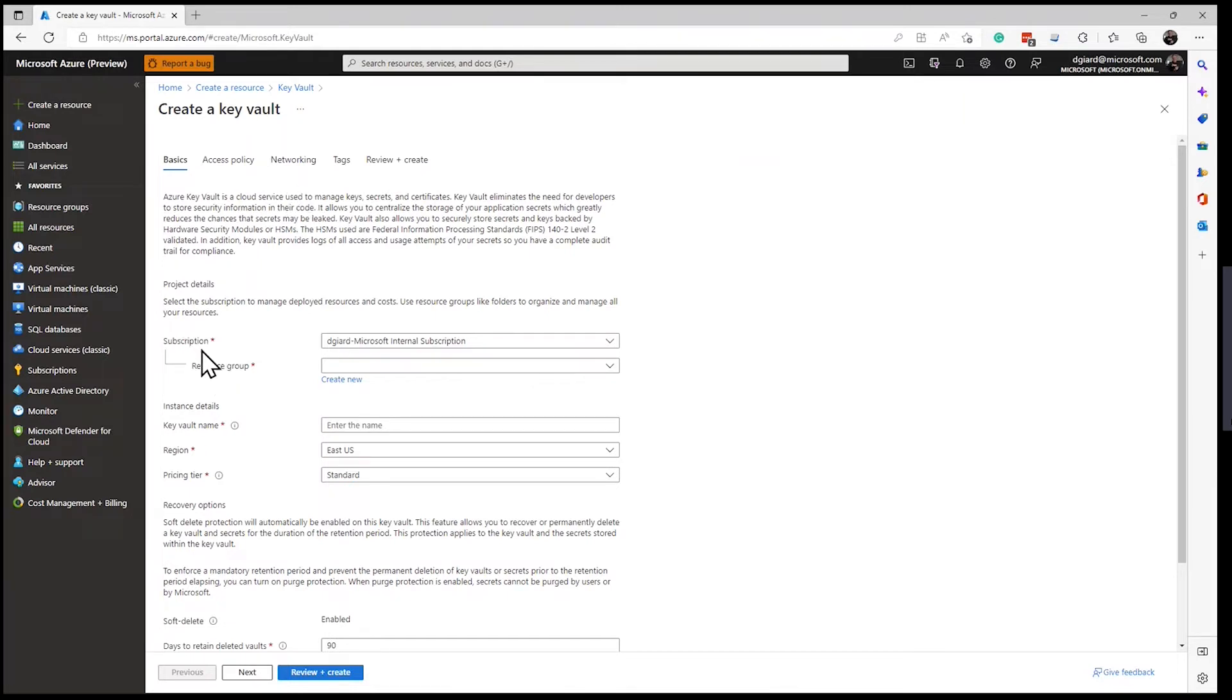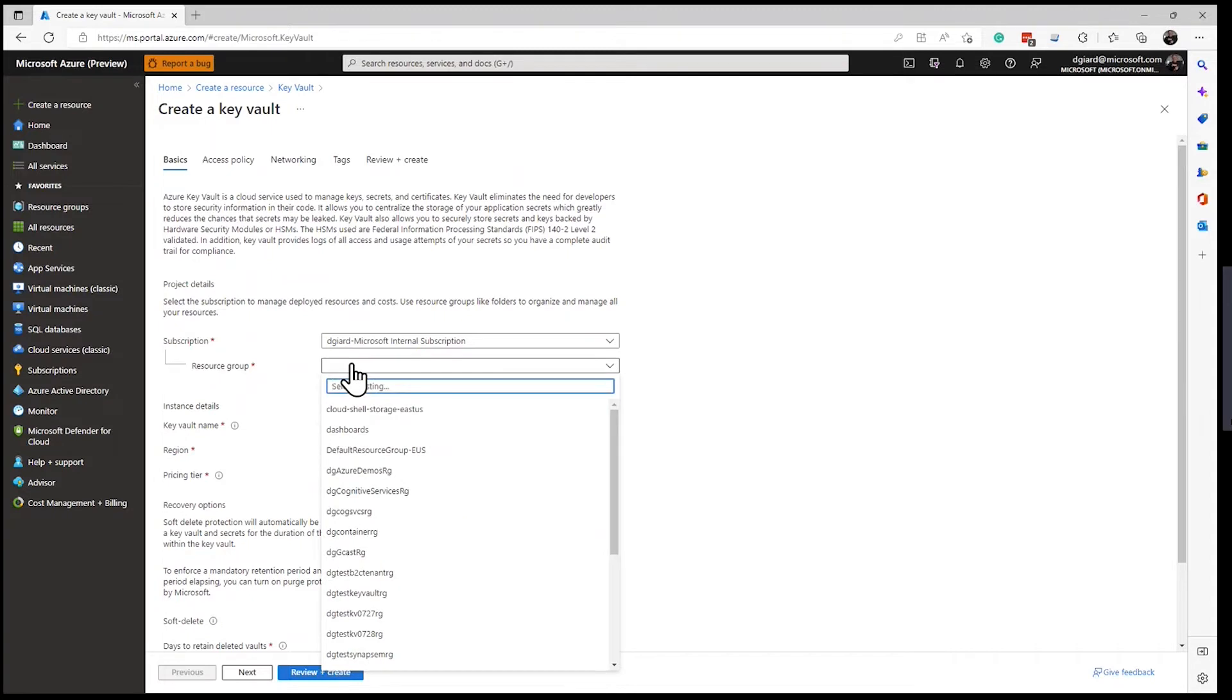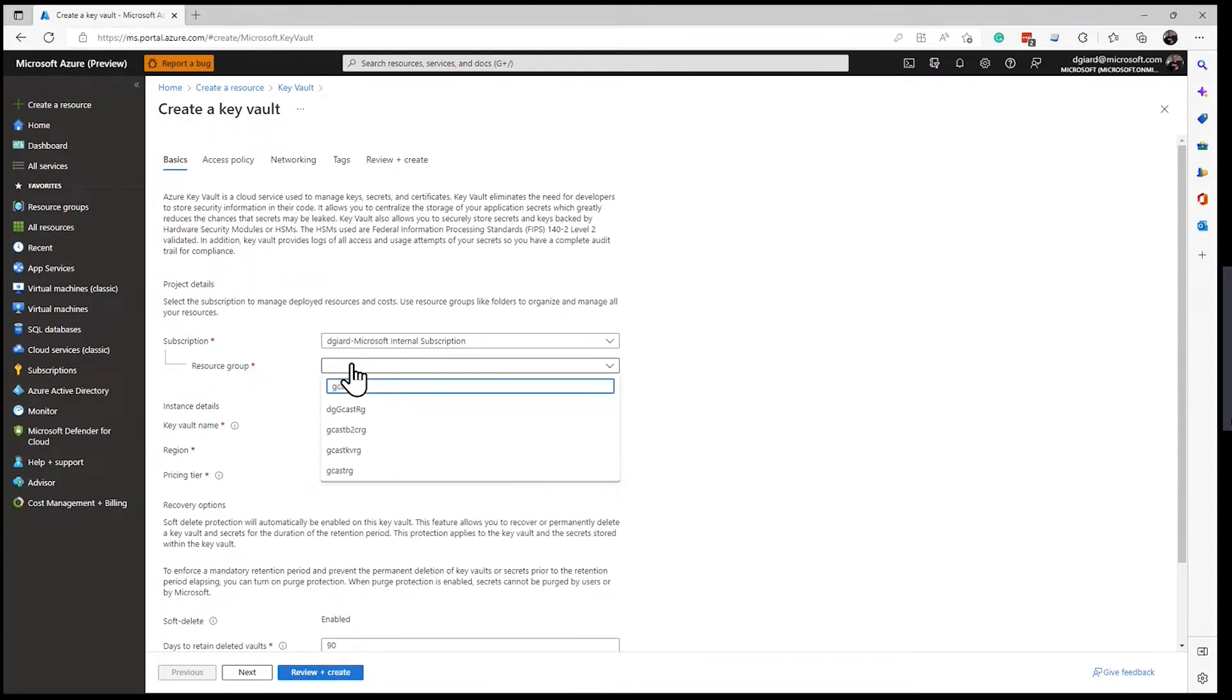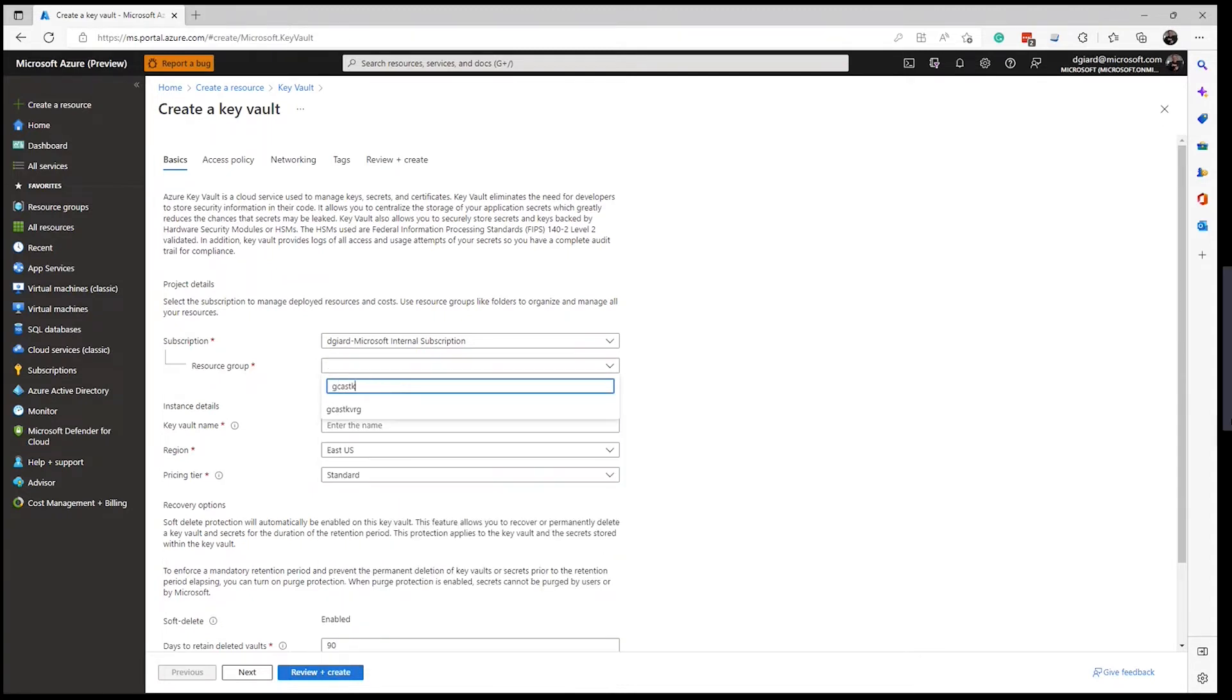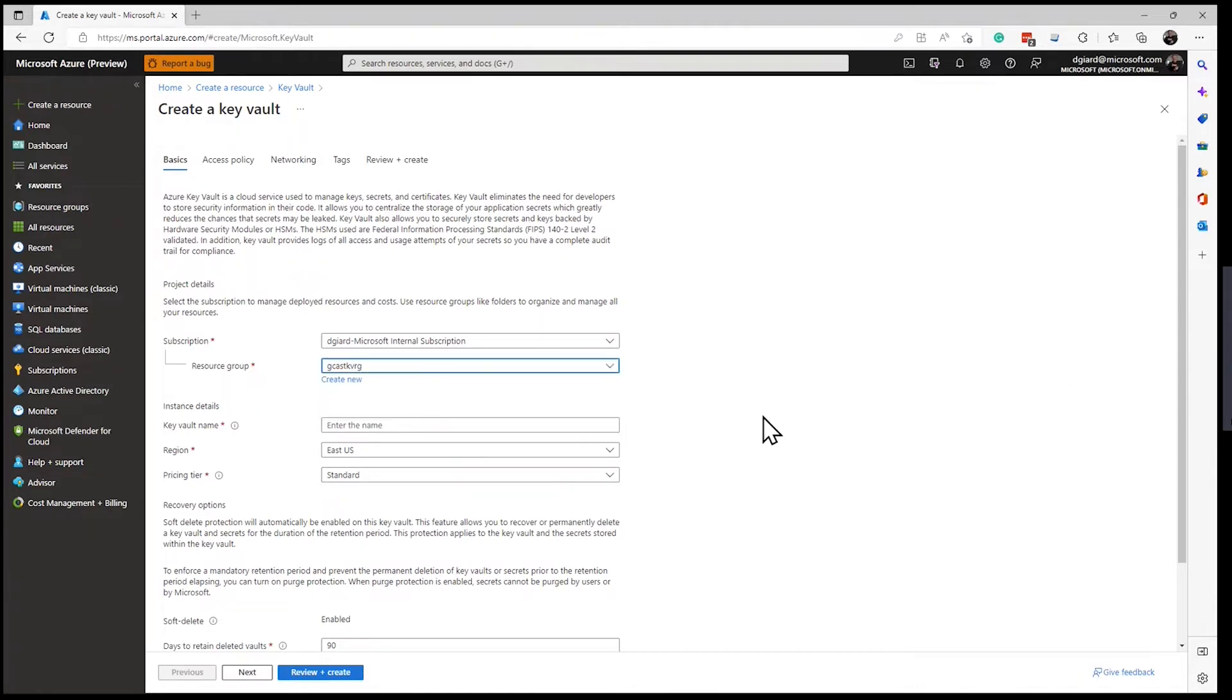First thing we need to do is to select a resource group. You can create a new one here, but I've already created one. I called it Gcast K-V-R-G, the name of the show. I've got one right there. The resource group is just a logical grouping of related items inside of Azure.